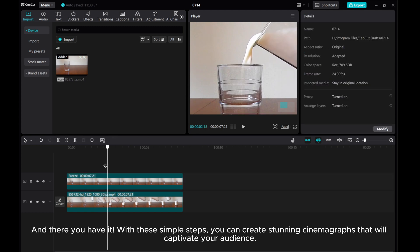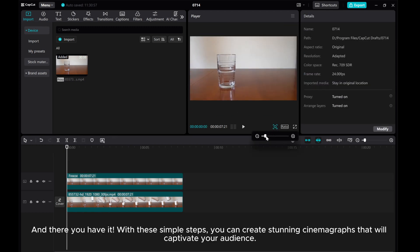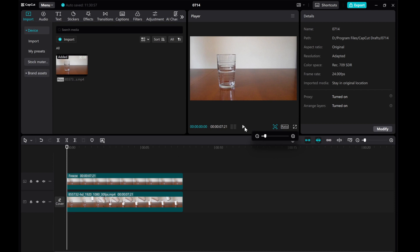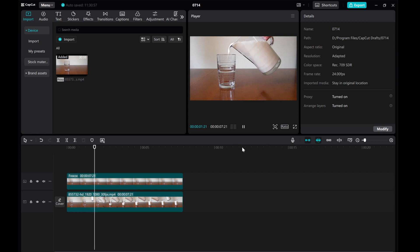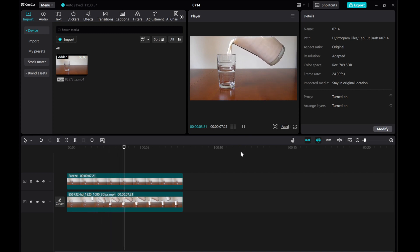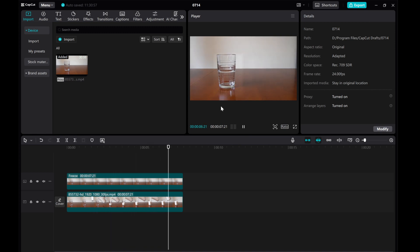And there you have it. With these simple steps, you can create stunning cinemagraphs that will captivate your audience. Don't forget to experiment with different clips and effects to unleash your creativity. I hope this tutorial was helpful for you. Thanks for watching.